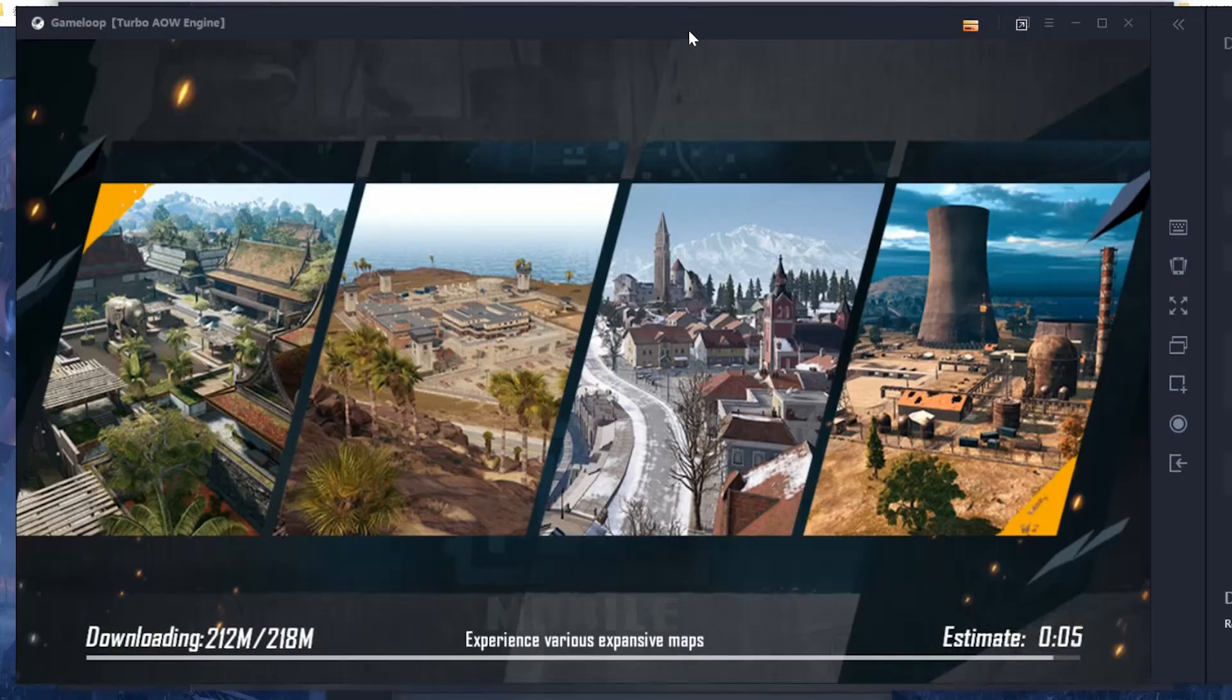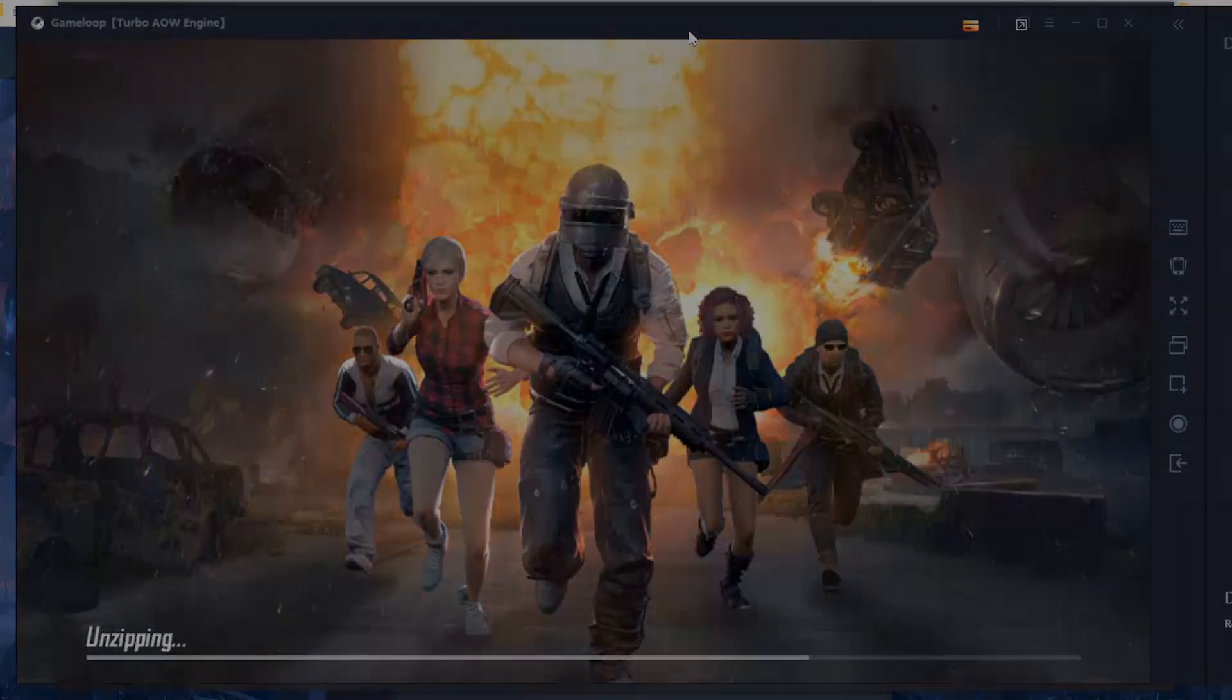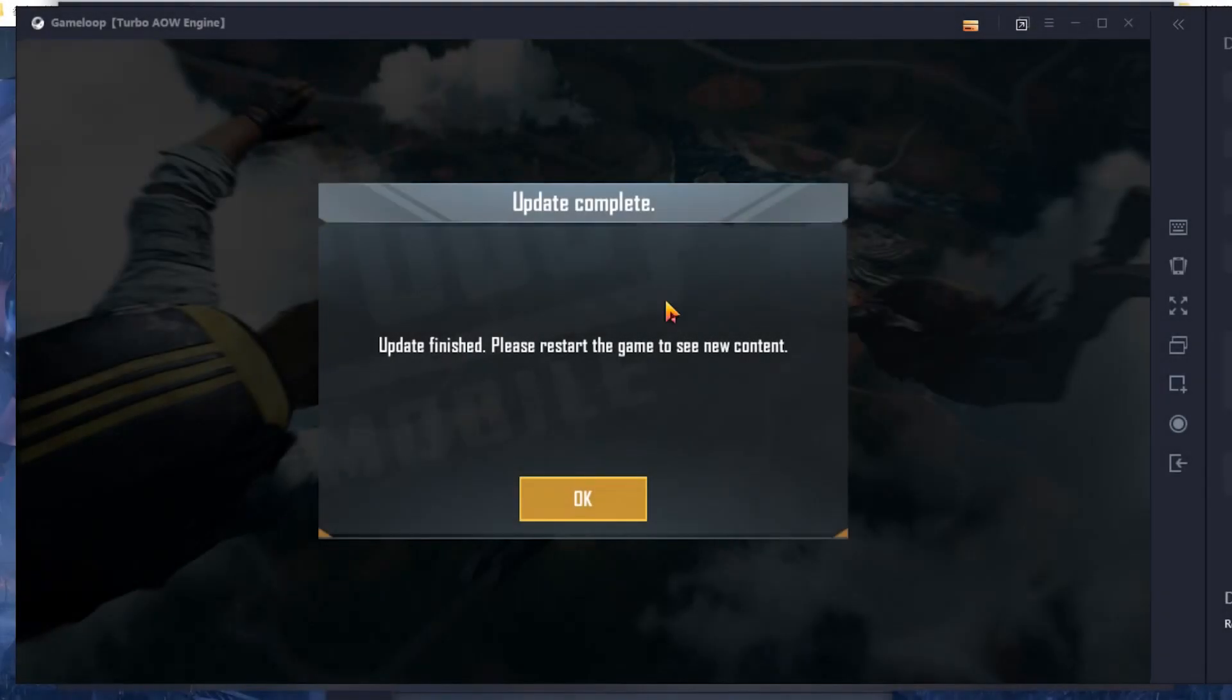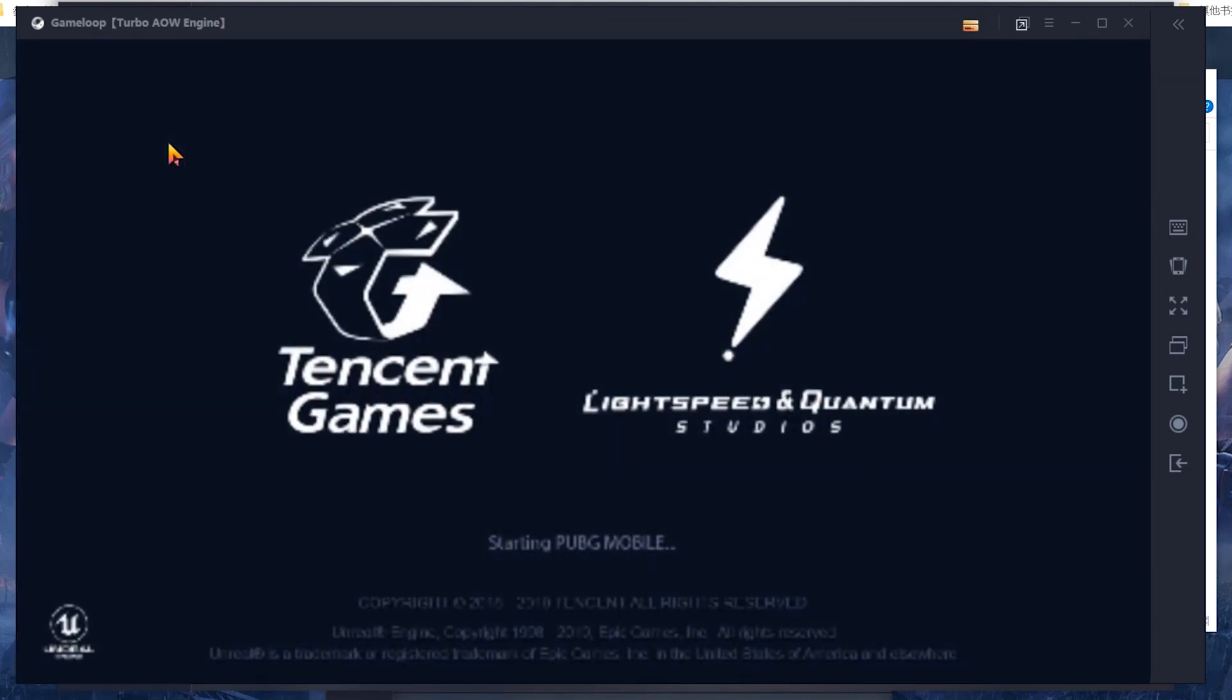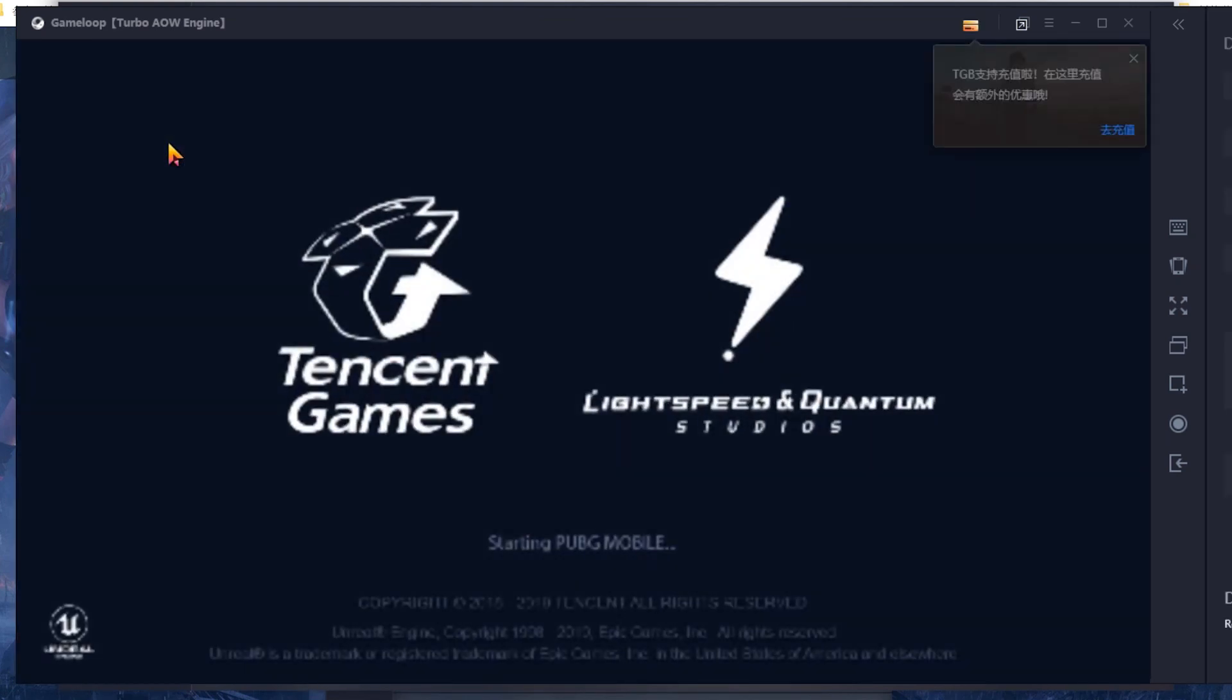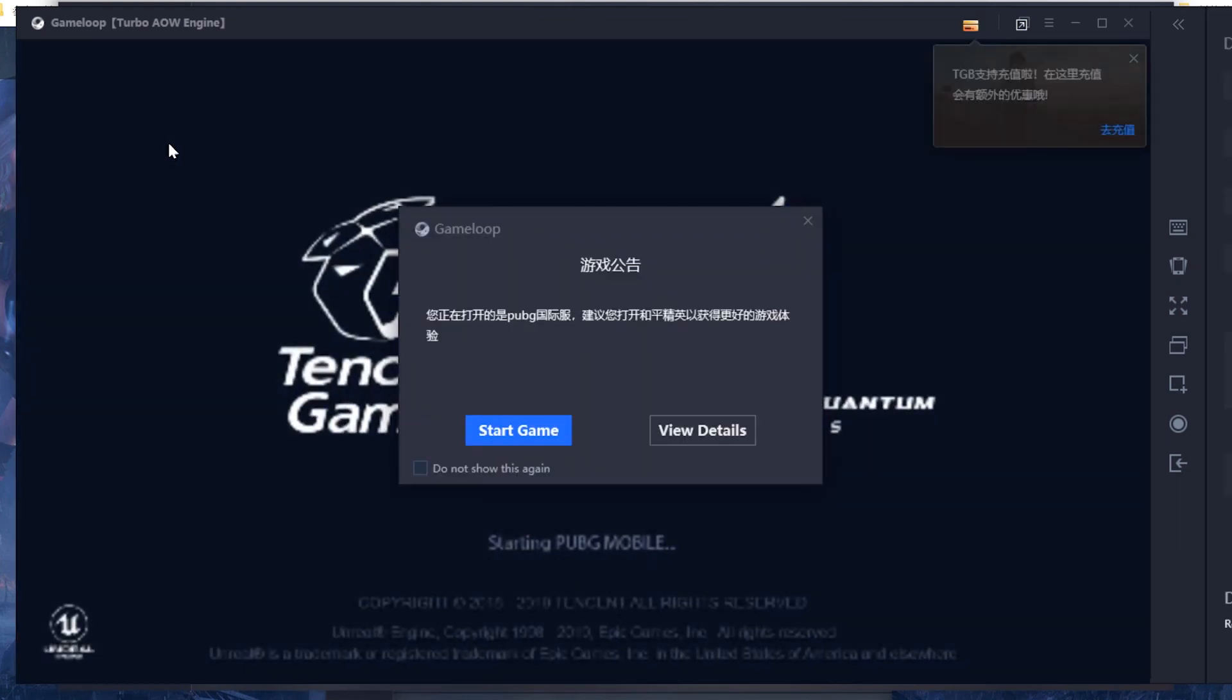Okay, so update finished. Let's start it again. Start game.